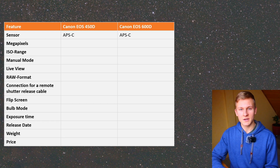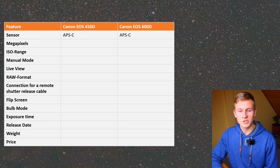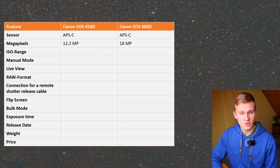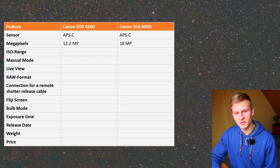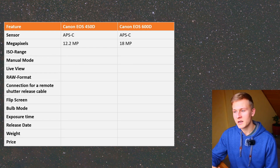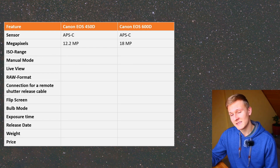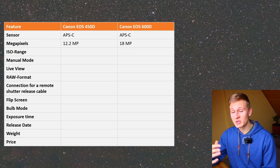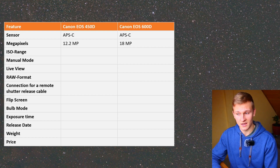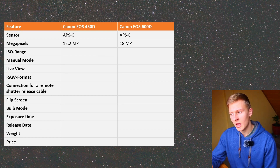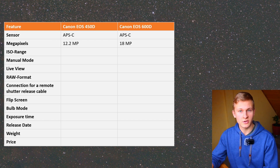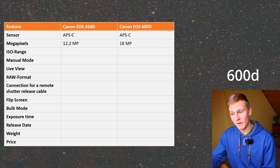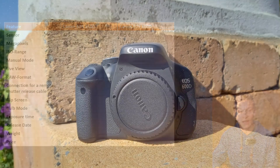The size of these two cameras is the same, but there is a difference in megapixels. The Canon EOS 450D has 12.2 megapixels and the Canon EOS 600D has 18 megapixels. Megapixels are quite important in astrophotography because we usually crop our images in post-processing due to edge and corner quality from lenses or telescopes. Having more megapixels means you lose less detail when cropping, so the 600D has an advantage here.